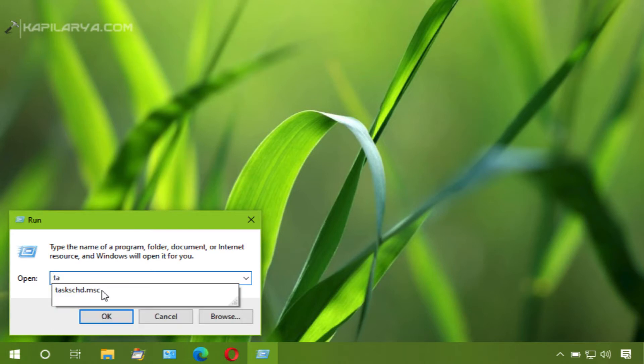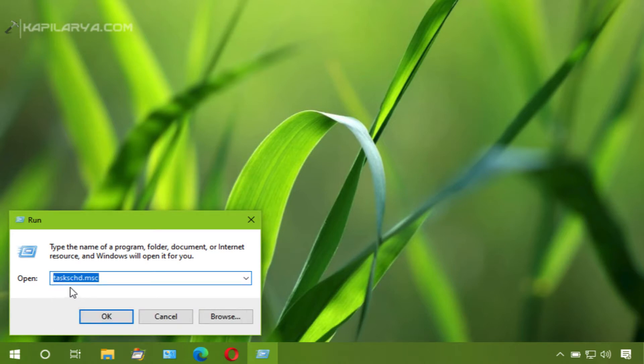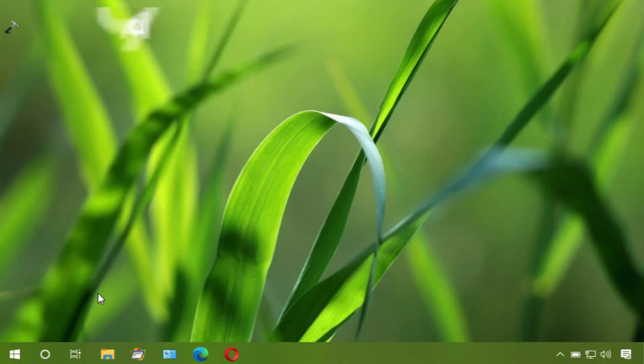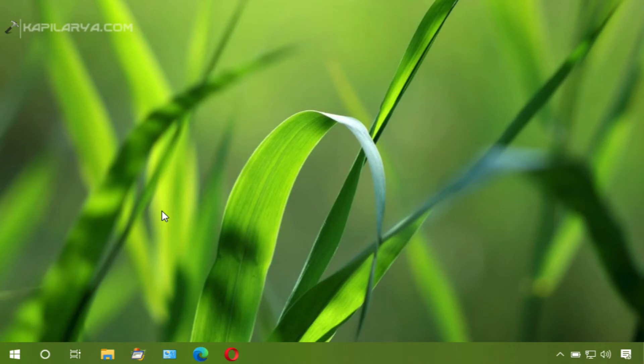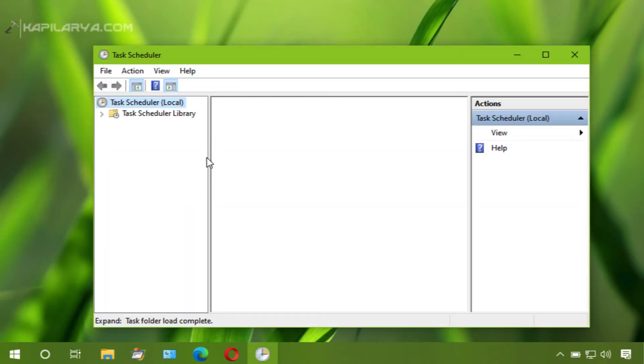So first of all, run taskschd.msc command to open task scheduler. In the task scheduler window, click on create task.